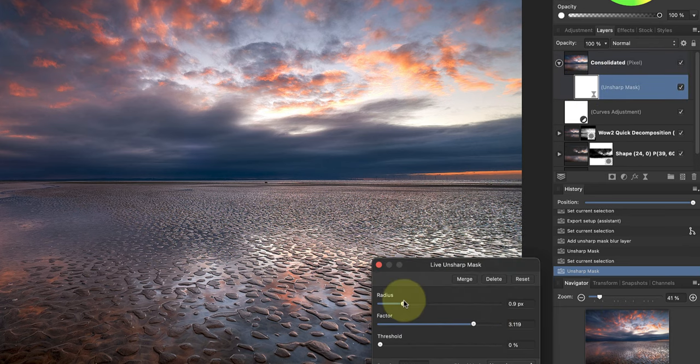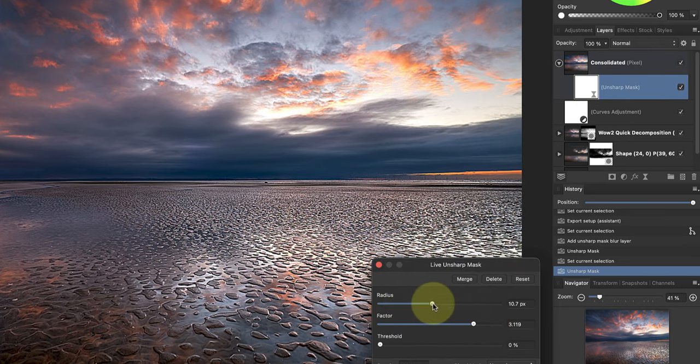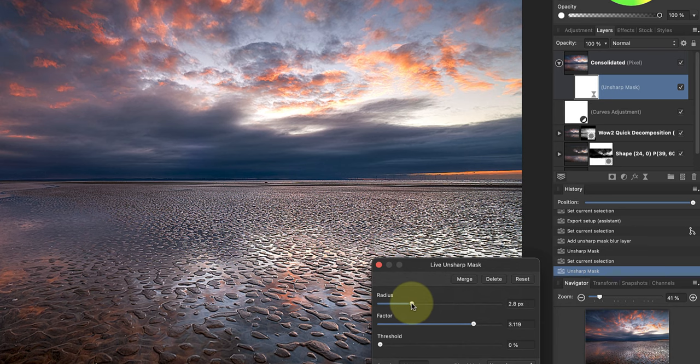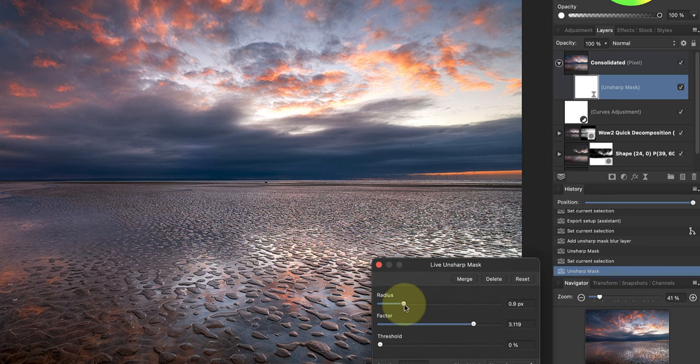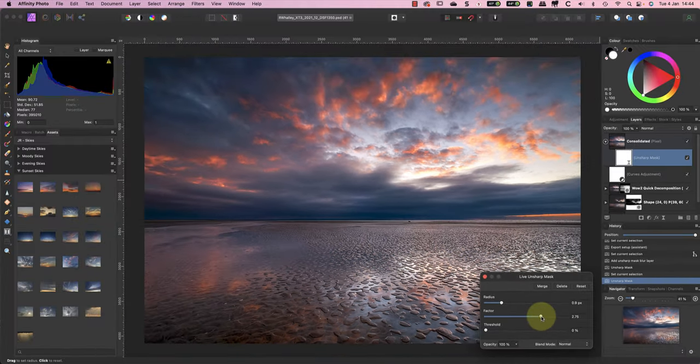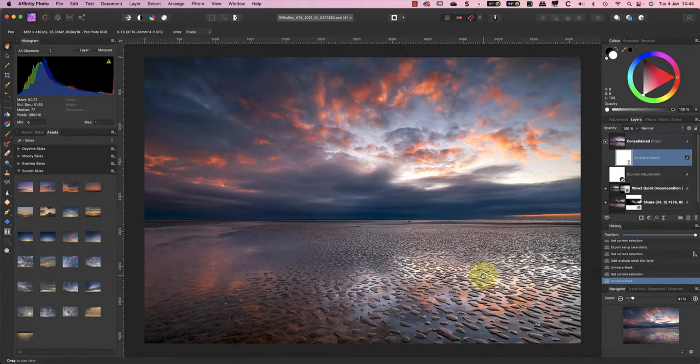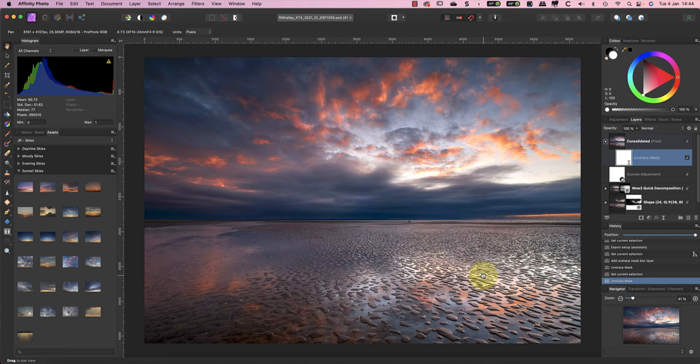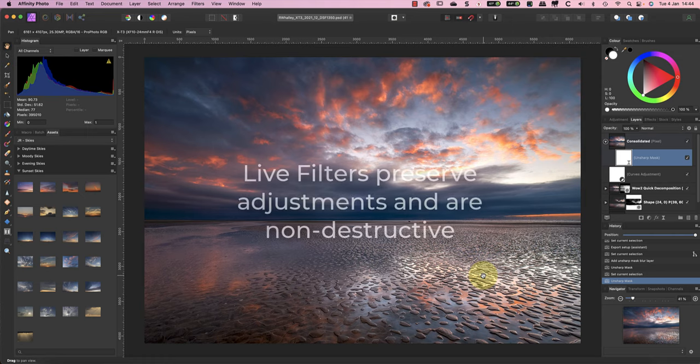If I make an adjustment and close the dialog, the live filter layer appears as a new layer in the Layers Studio panel. You can see it attached to the layer it's adjusting. Then when I double-click the live filter, it opens the dialog and this time I can adjust my settings. If you don't understand the difference between live filters and regular filters, Affinity Photo can seem very confusing. It's also easy to make a mistake by applying the wrong type.